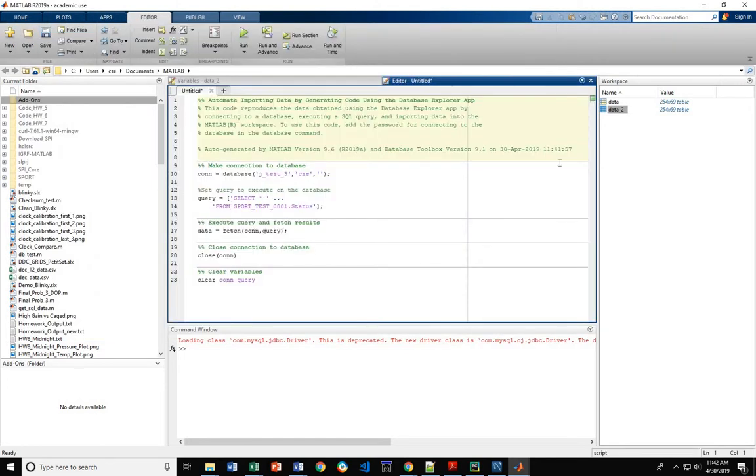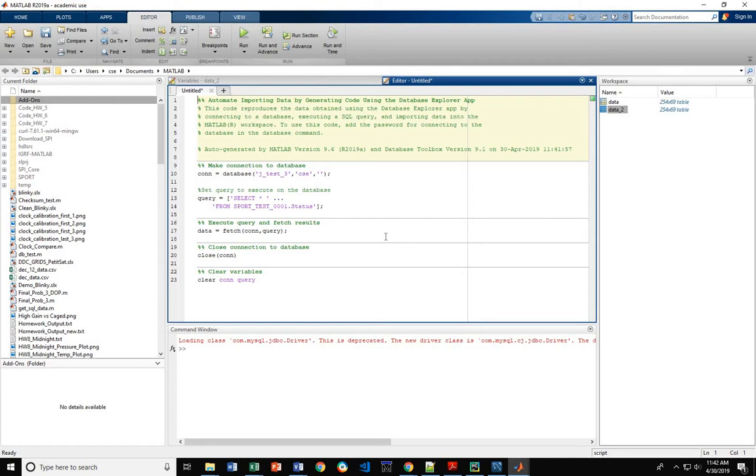You can save the MATLAB script or you can go through the GUI interface. Anyway, that's how you get data from our sport CSE MySQL server and database into MATLAB for editing and reviewing. Thanks. That's it.